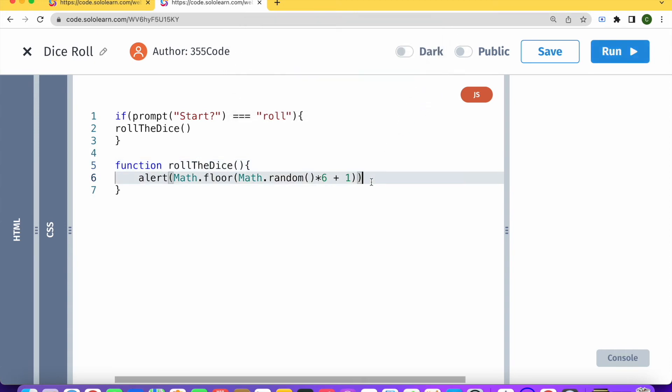So our game is pretty much complete. We have a dice rolling game. The problem is that we need to run our code each time in between rolling. Let's say we want to have a game where the person can continue rolling until they decide they don't want to roll the dice anymore.